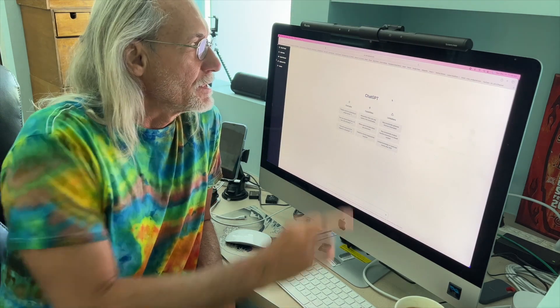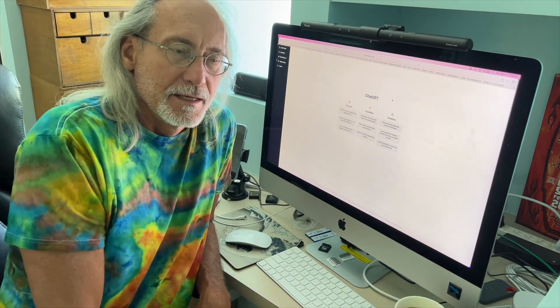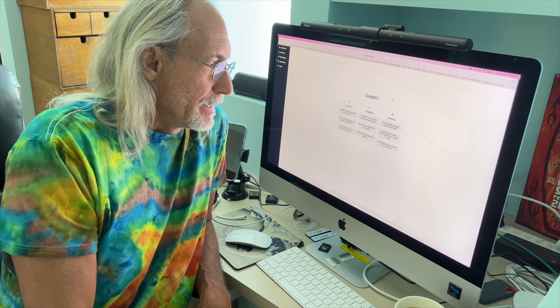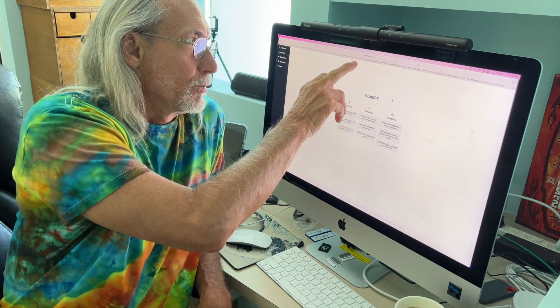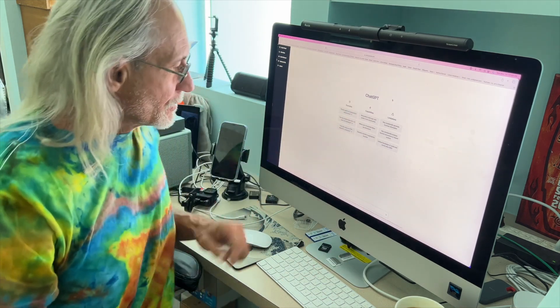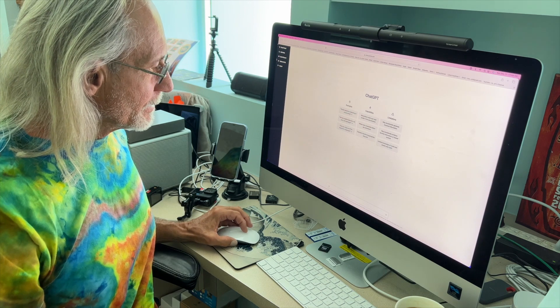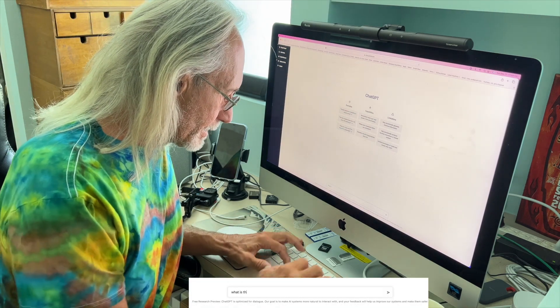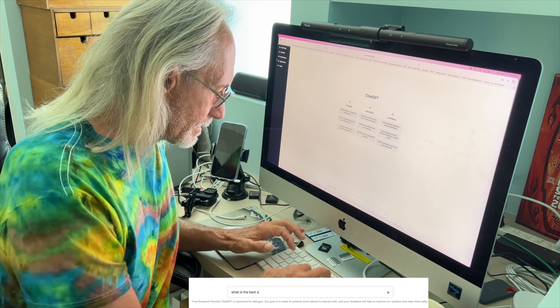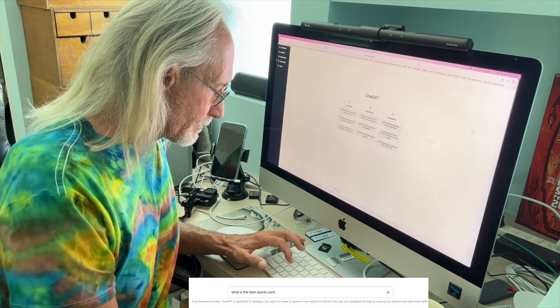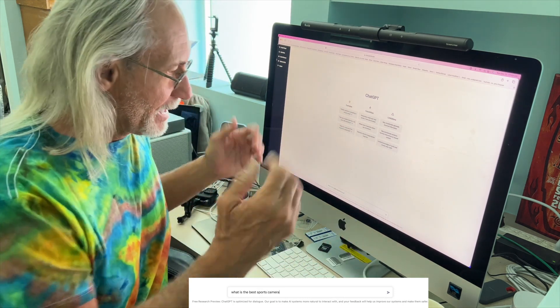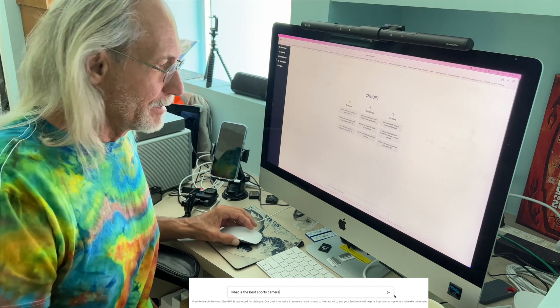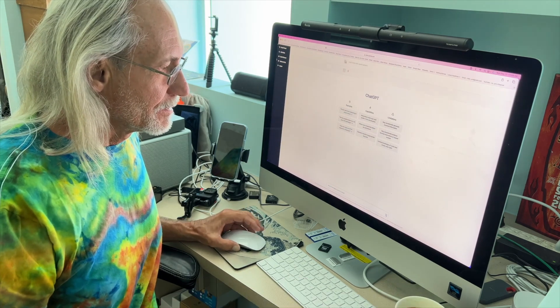All right, so today I'm going to try using ChatGPT like a search engine, and I've already got it opened up to chat.openai.com. So I'm just going to go down in here. I'm going to write, what is the best sports camera? I don't know, it's random. Let's see what it gives us.